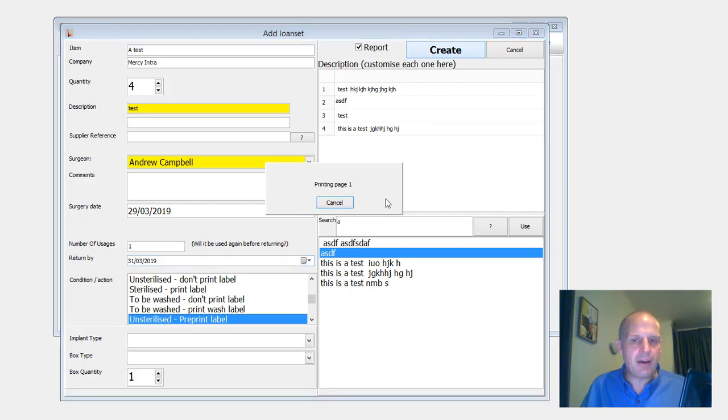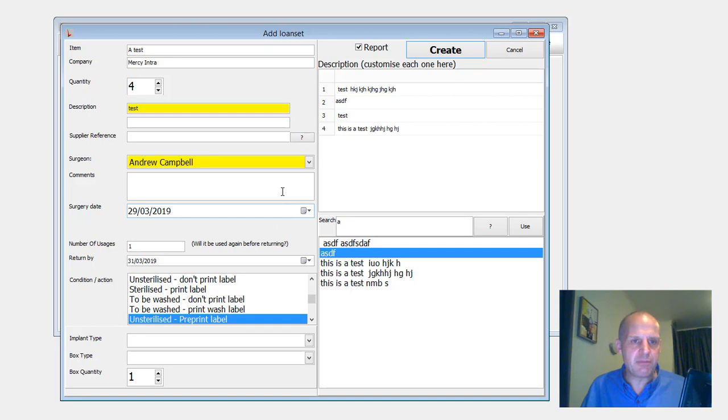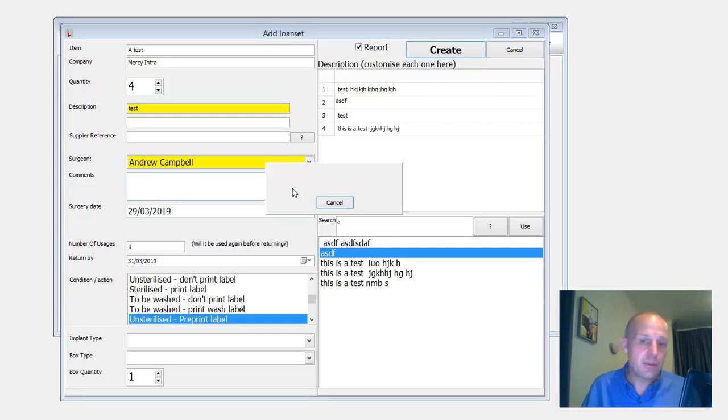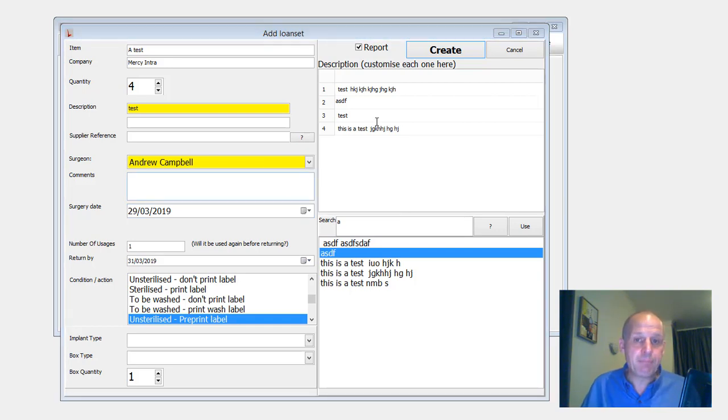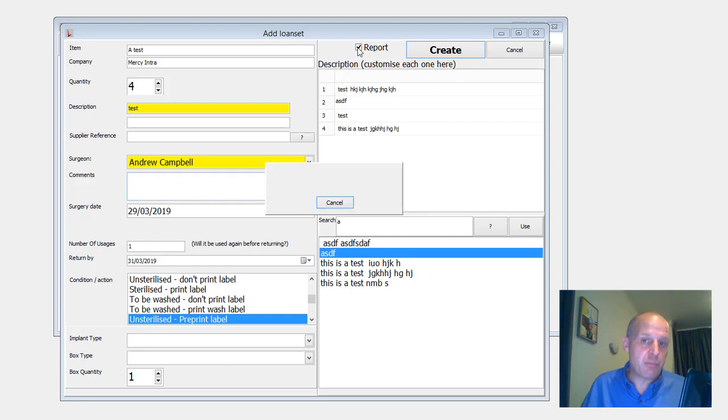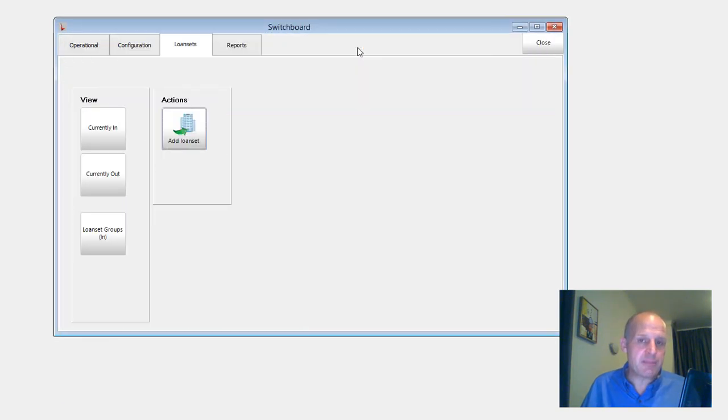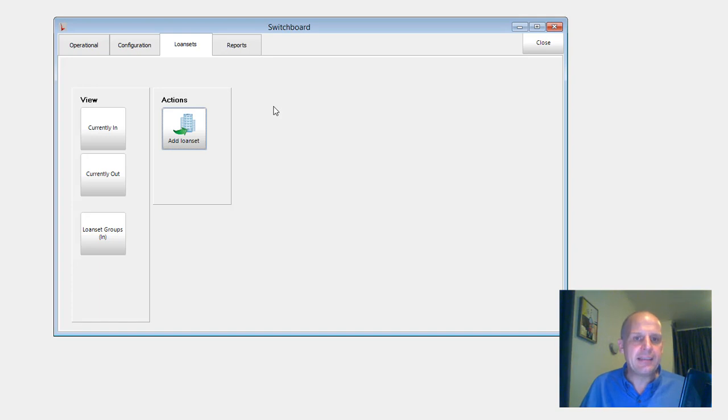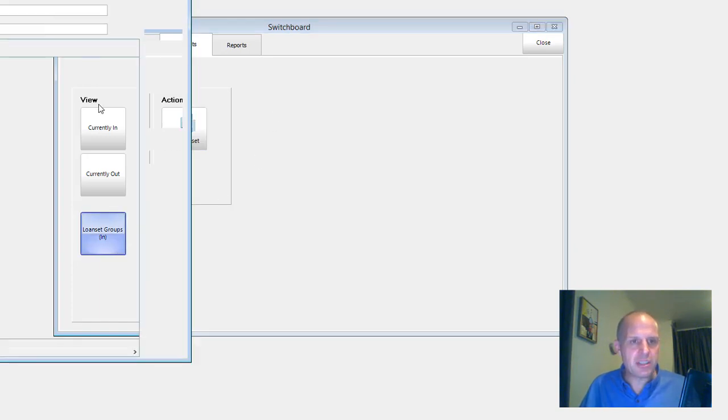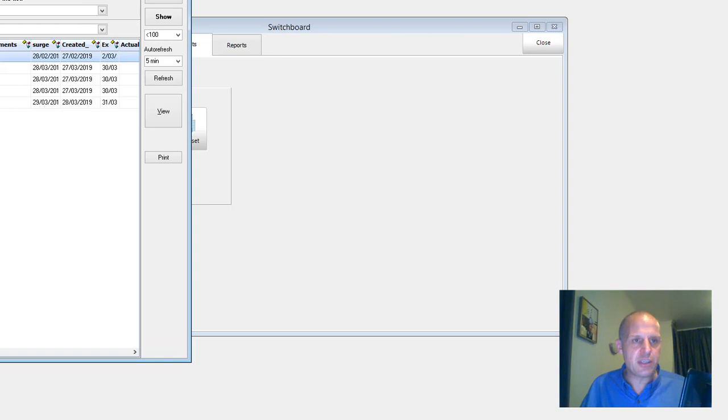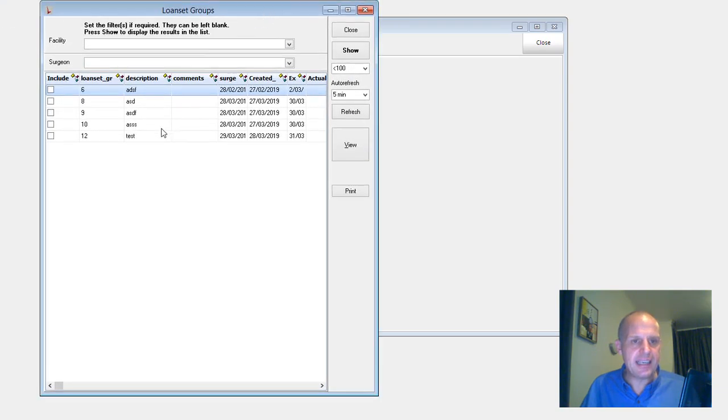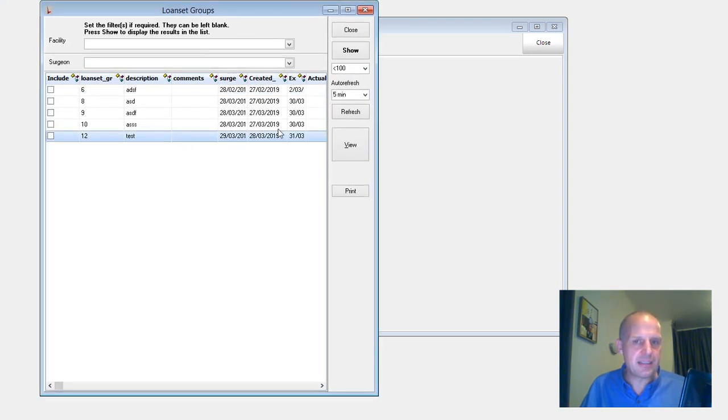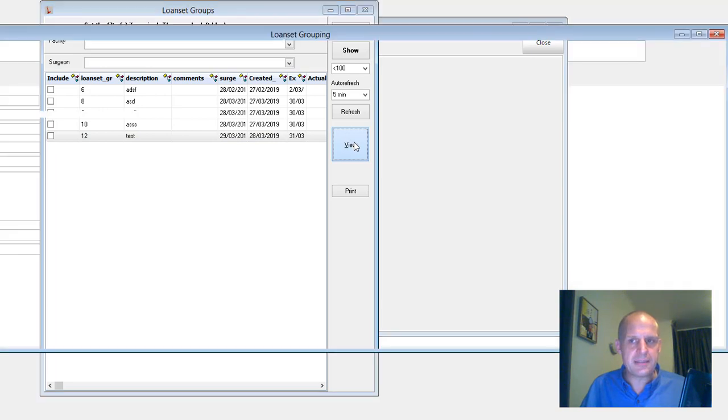And you hit create. And now I'm off merrily printing for labels. Two, three, four. There's a report as well that's been printed, which will list those items. And that's it. But now I've got these loan set groups in. I'll just go here. This is showing me all the loan sets that are currently in the area. Here's the one that I've just done. Let's view it.